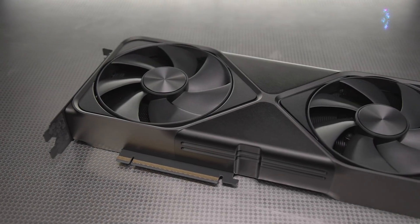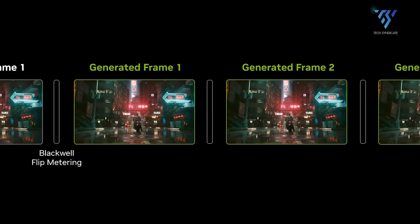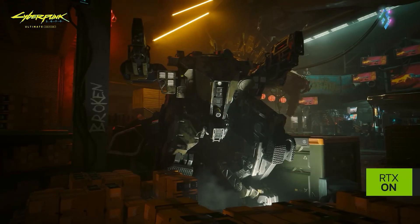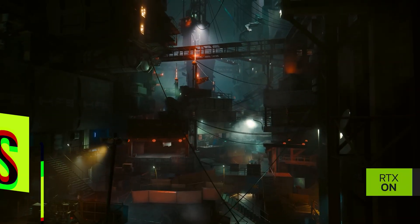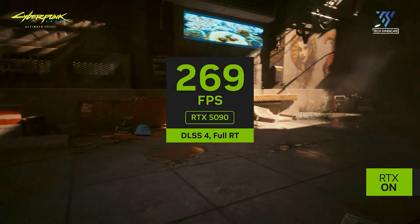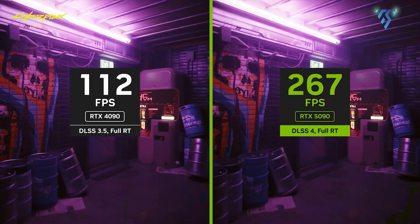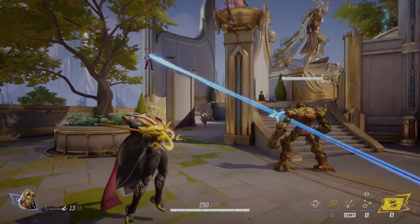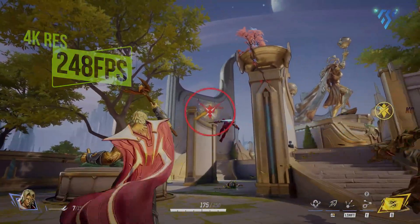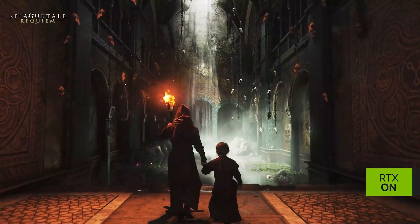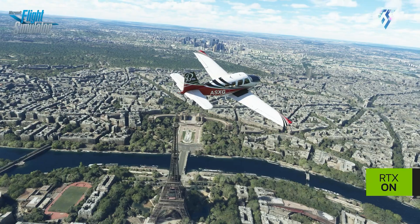The RTX 5070 with DLSS 4 multi-frame generation demonstrates impressive frame rates in recent titles. In Cyberpunk 2077, it achieves a leap from 27 FPS without DLSS to 243 FPS with DLSS 4 enabled at 4K resolution. In Marvel Rivals testing, it consistently delivers around 248 FPS at 4K with maximum settings. However, in raw rasterization performance without DLSS, the card performs significantly lower than the 4090, as expected from its smaller CUDA core count and narrower memory bus.